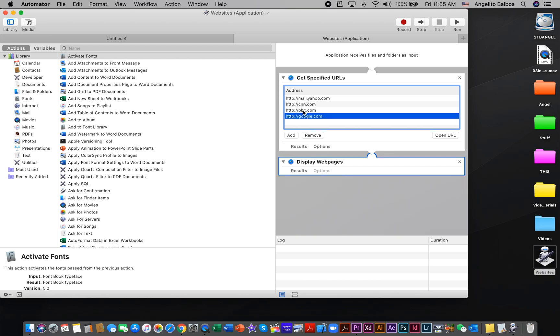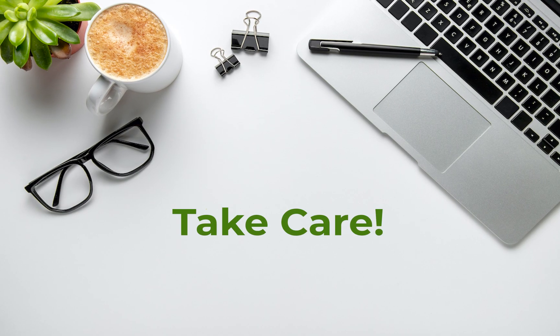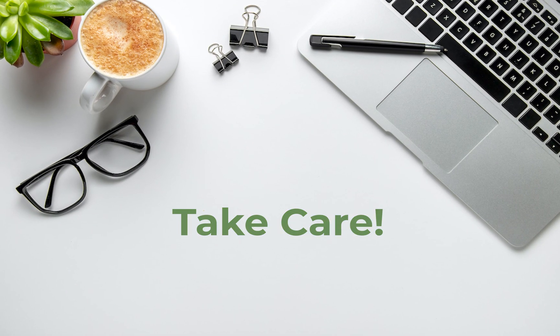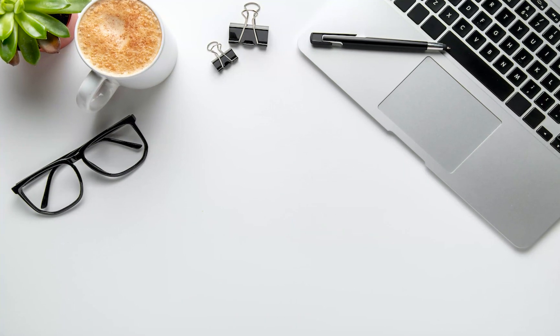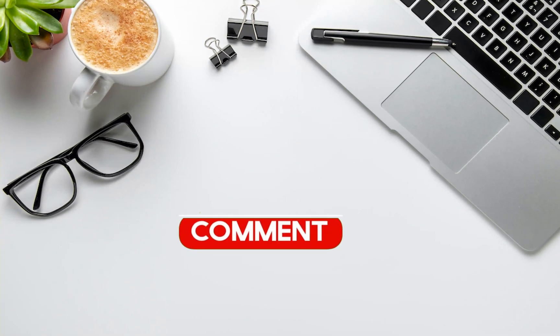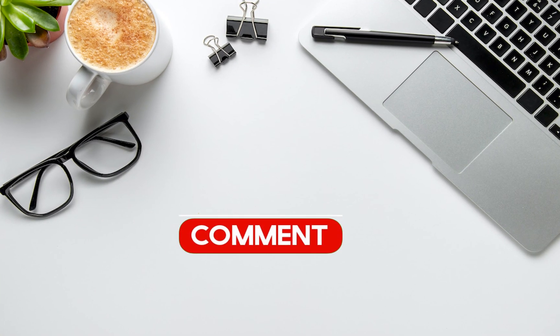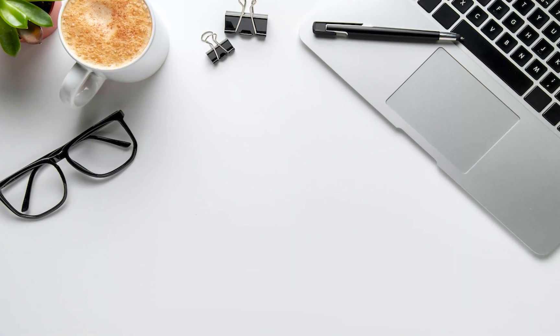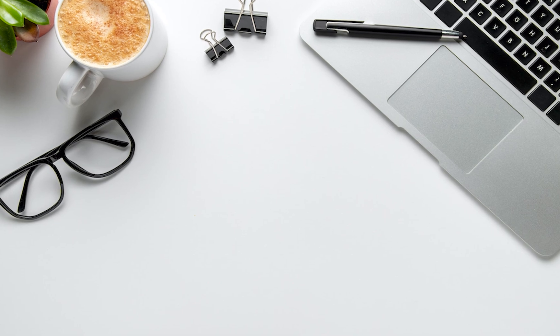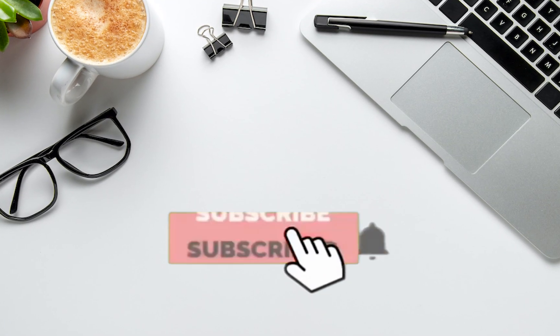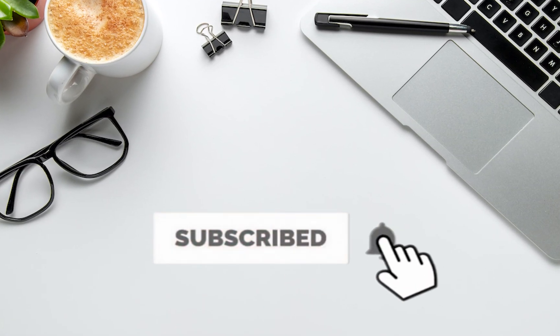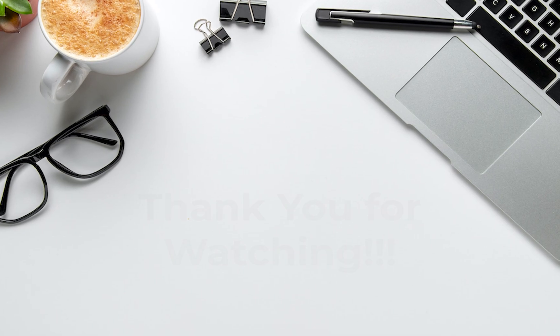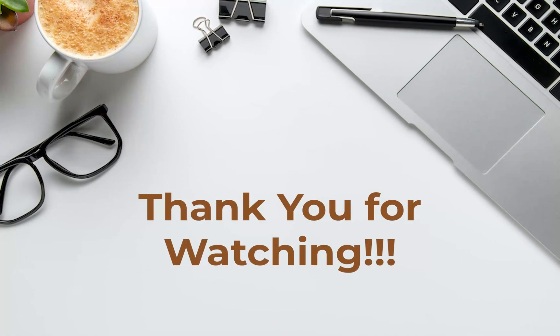That's it for today, guys. If you have questions, comments, or suggestions, please put it in the comment section below. If this is your first time visiting, please go ahead and click the subscribe button and the bell icon. Take care.